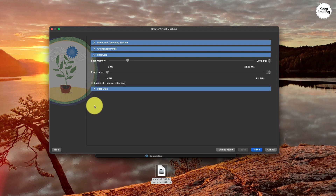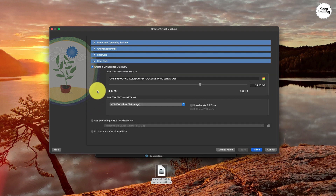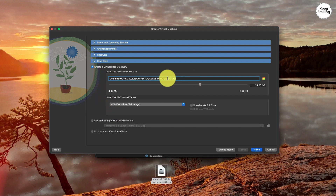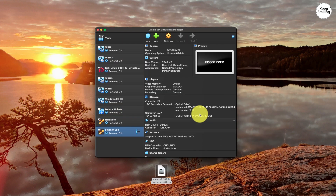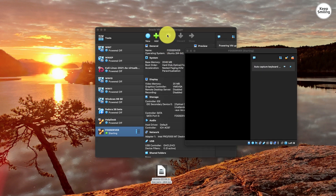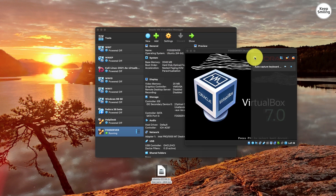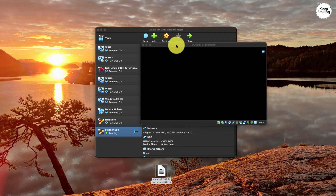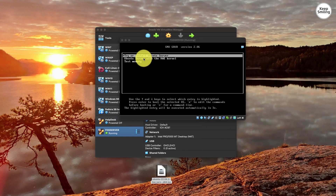The same goes for hardware. In this example, under Hard Disk, you will see the path to the virtual disk image. I'll leave the size at 25 GB. Let's start the machine and begin installing Ubuntu Server.